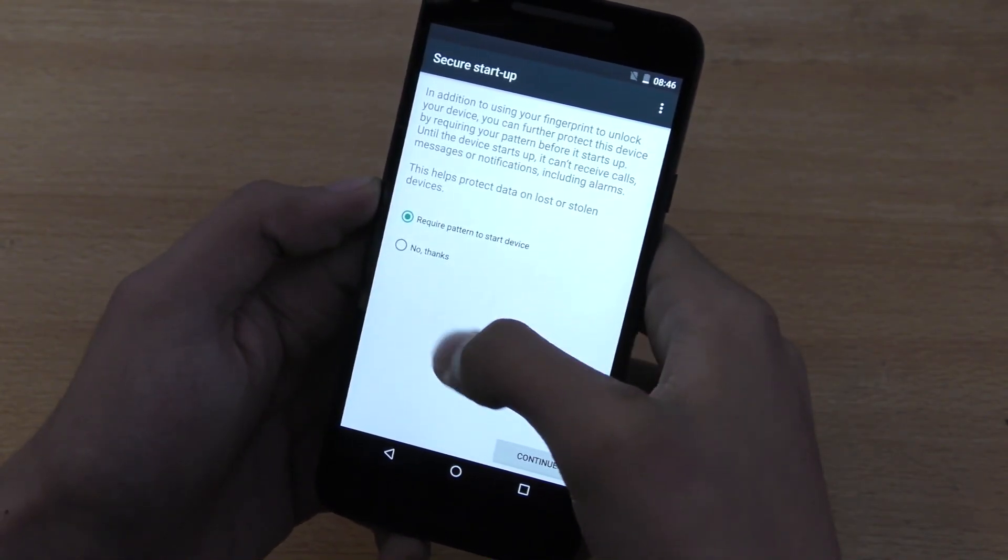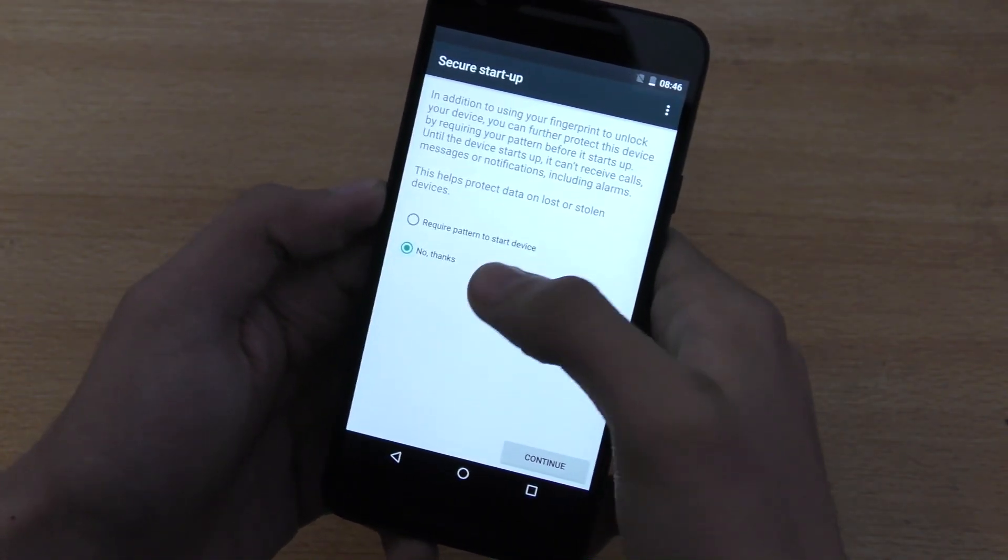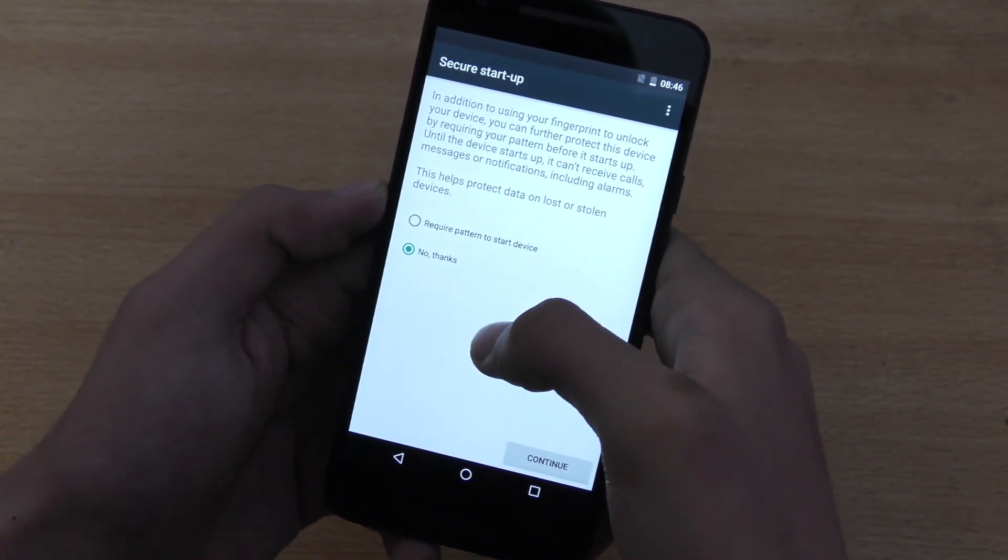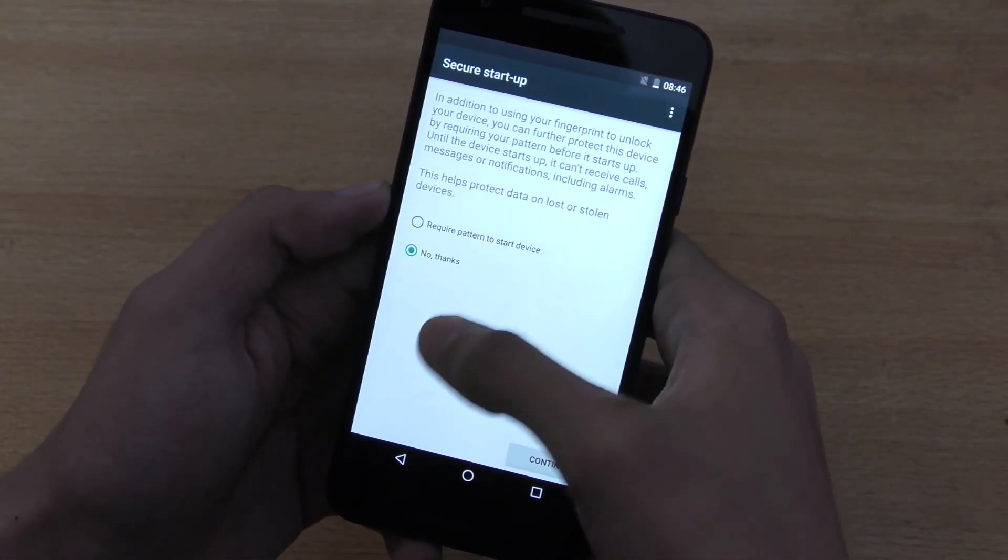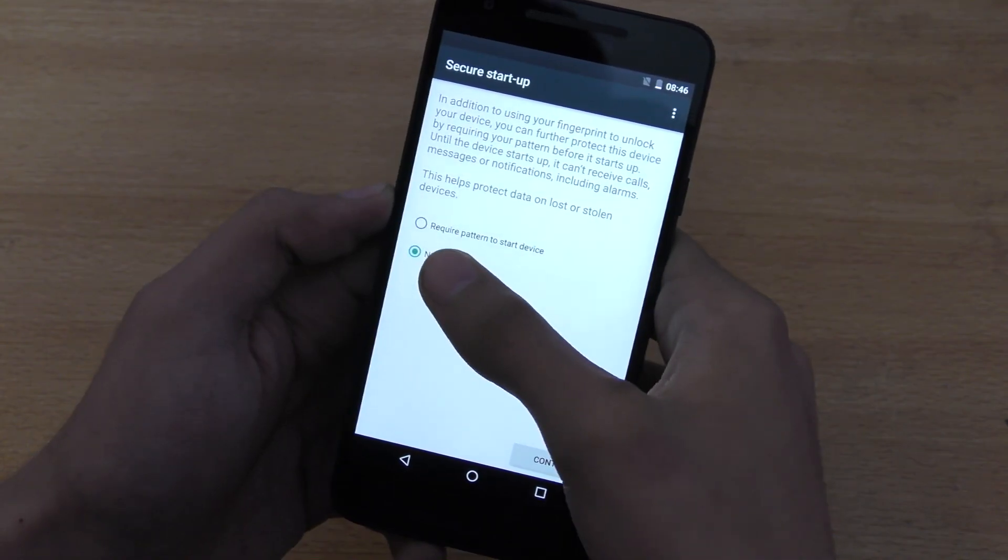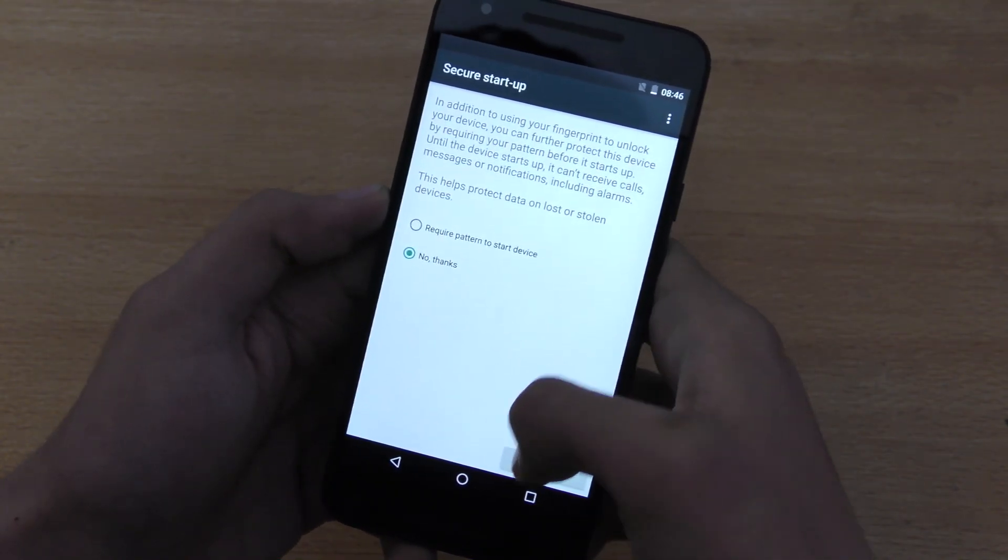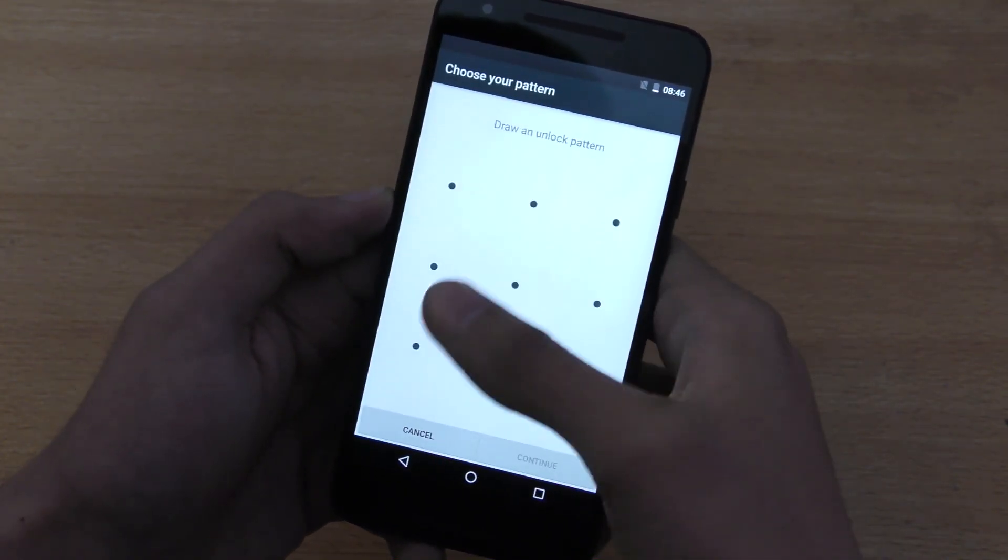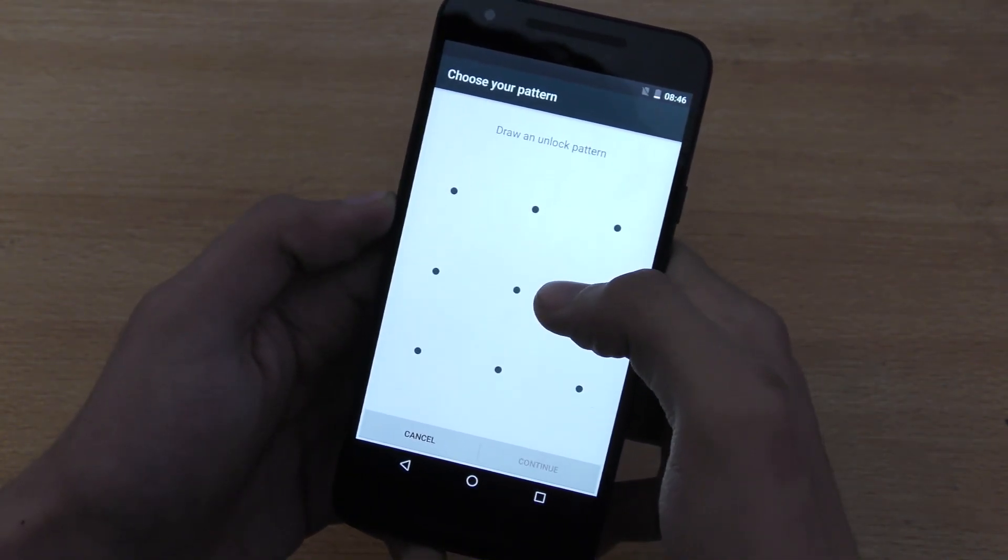Required pattern to start device, no thanks. You can have it, but I'm just going to say no thanks. I will have it on no thanks.